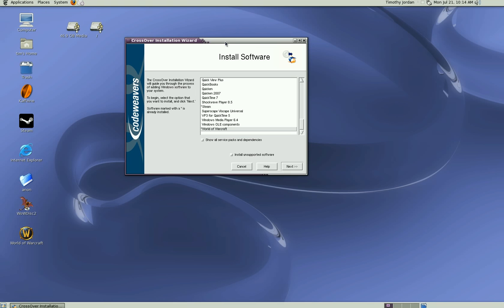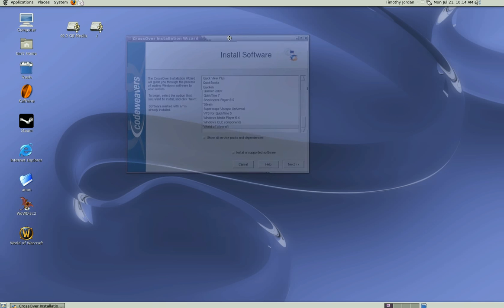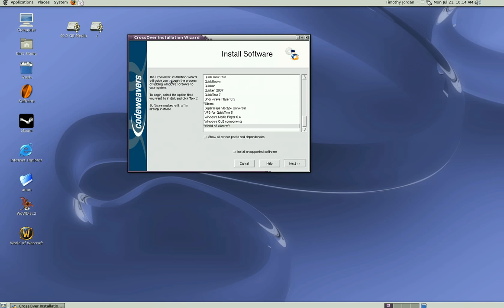CrossOver is an extension of the Wine software system, which is the Windows emulator for Linux. It's a great program. Go to codeweavers.com, purchase the CrossOver, and you can install a large variety of Windows software.